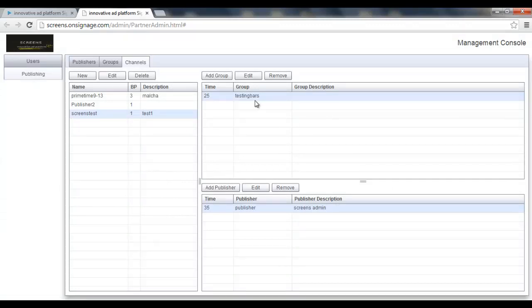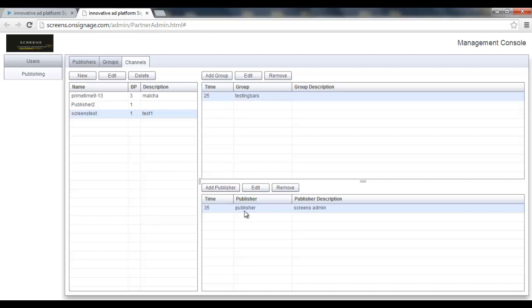What does it mean? It means that in this case each member of this group is gonna have his own playlist being played for 25 minutes. After that he's gonna see on his screen the chosen playlist of this publisher, the first publisher being played for 35 minutes.